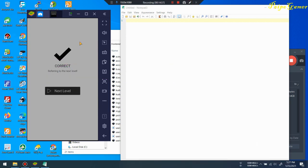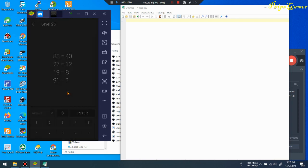It's been about 14 minutes. This is the last level — level 25. Let's take a look.